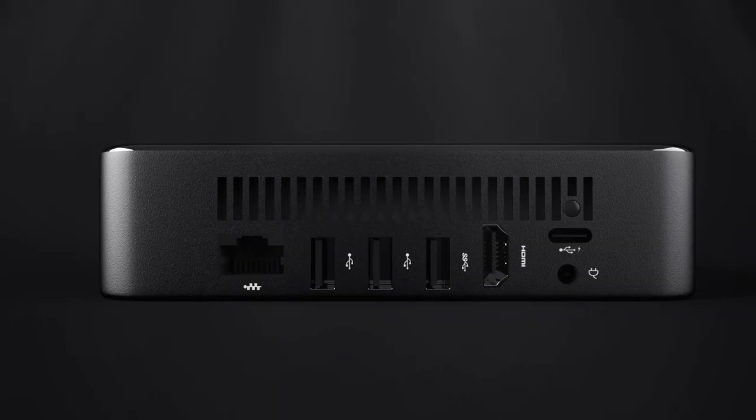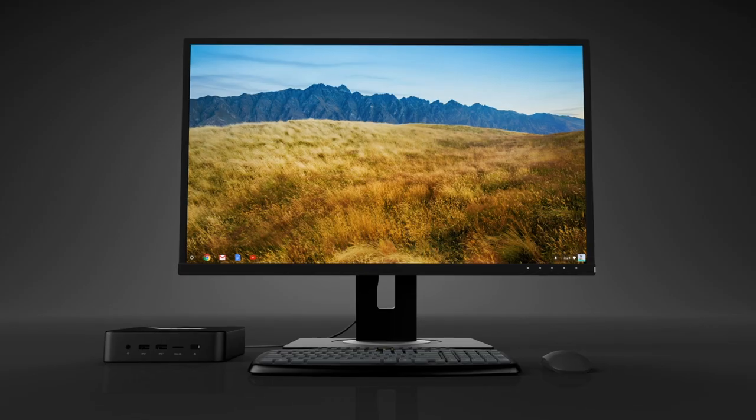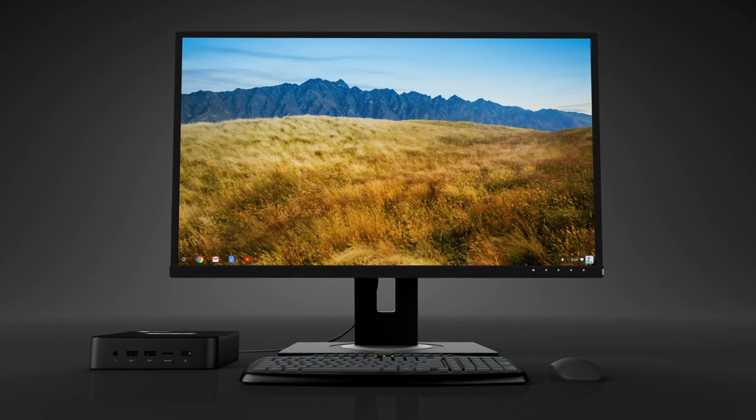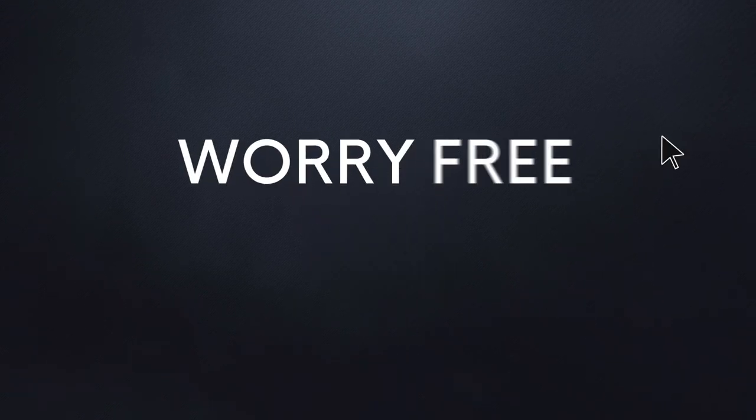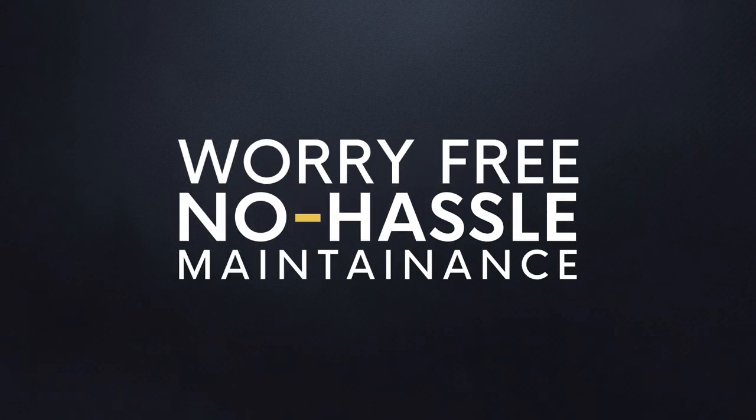Flexible input options let you connect to a variety of displays and peripherals, while automatic Google updates ensure worry-free, no-hassle maintenance.